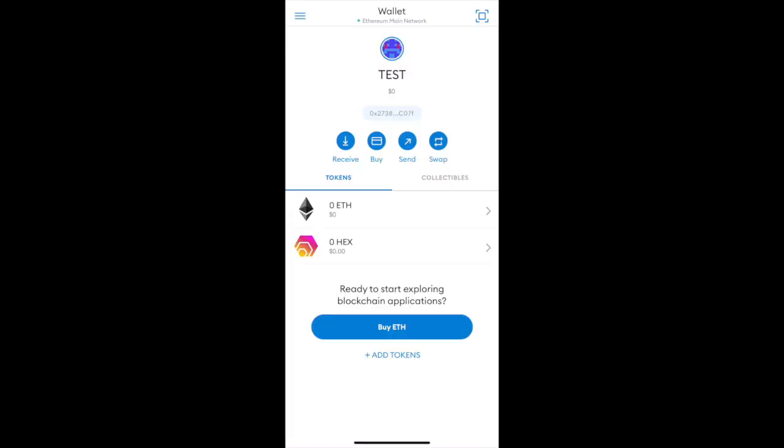Do not use all your Ethereum. It could take a few minutes for the swap to complete. Once the swap completes, you'll have the Hex in your wallet.